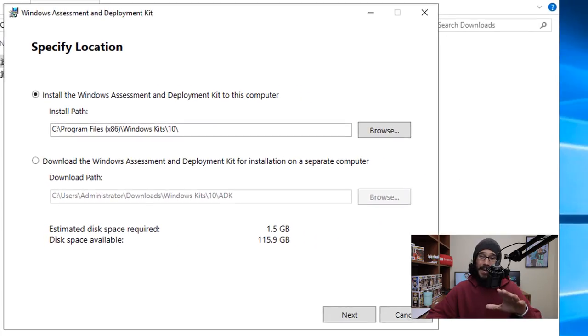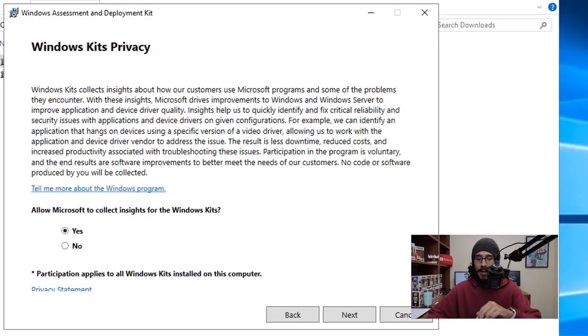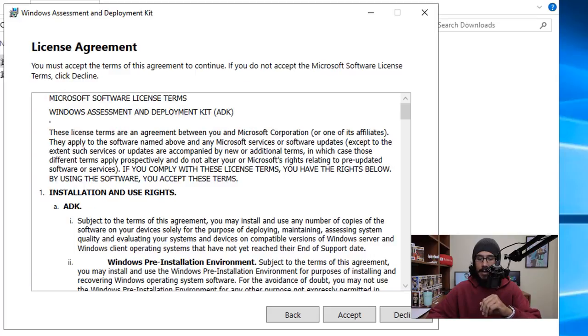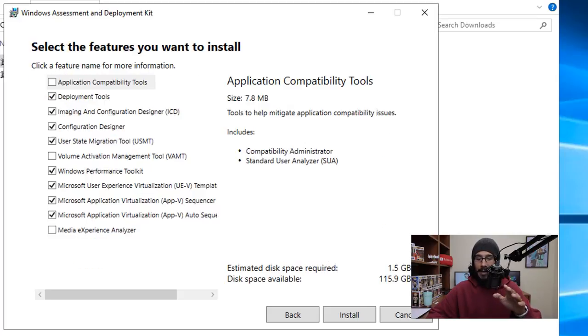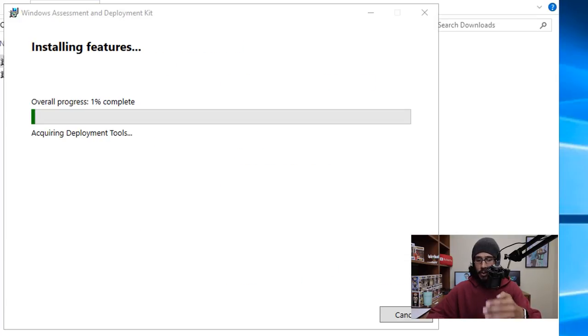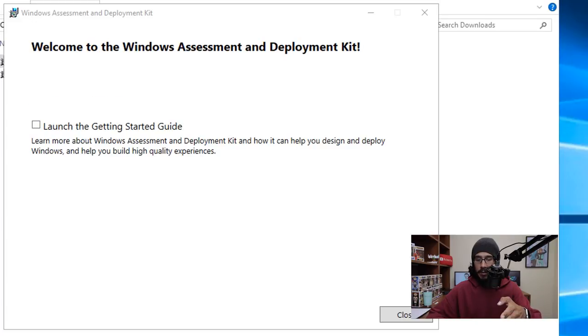It's going to load up and bring you here. I'm gonna leave everything as the default, click on Next. From here this is really up to you, pick yes or no. Once you're done, click on Next, accept the license and terms. I'm gonna leave all the default features as this and then going to click on Install.